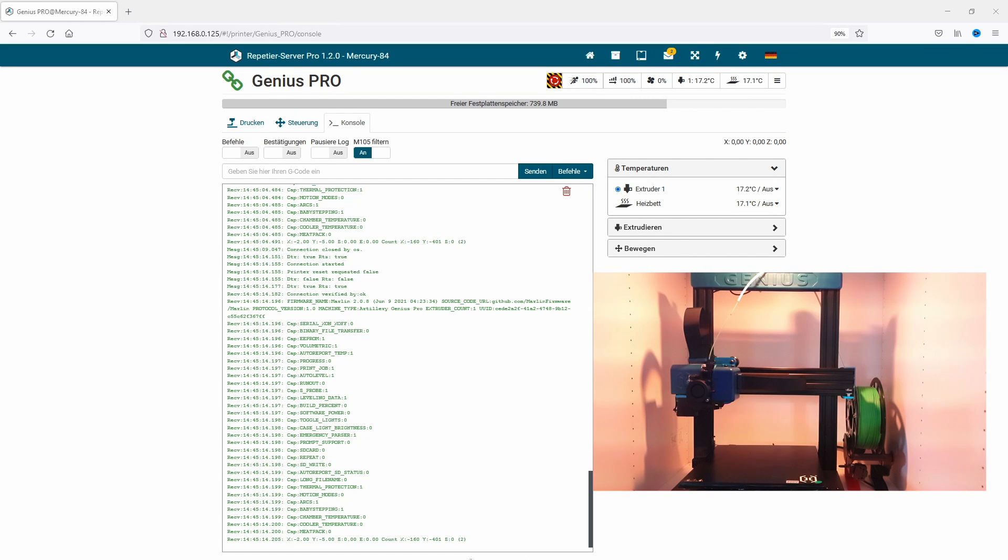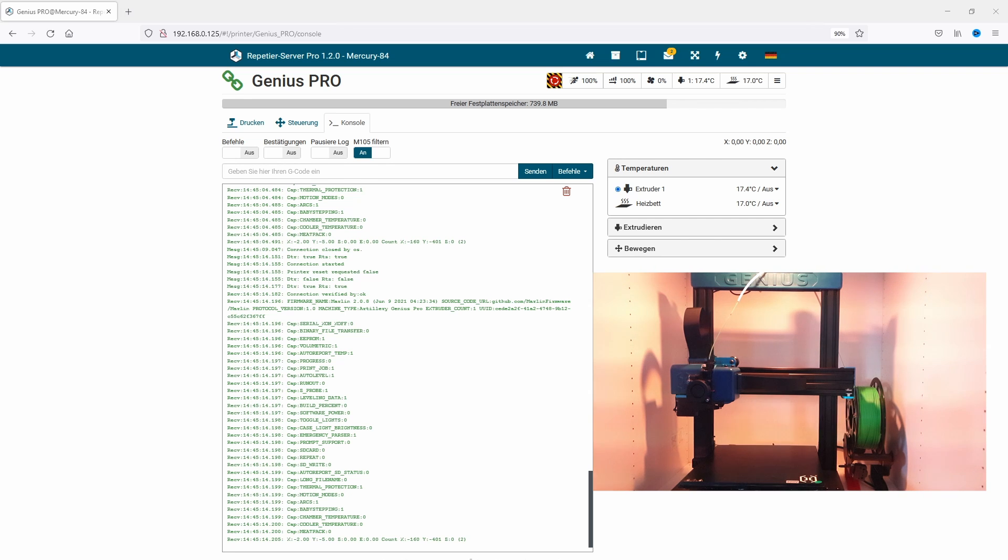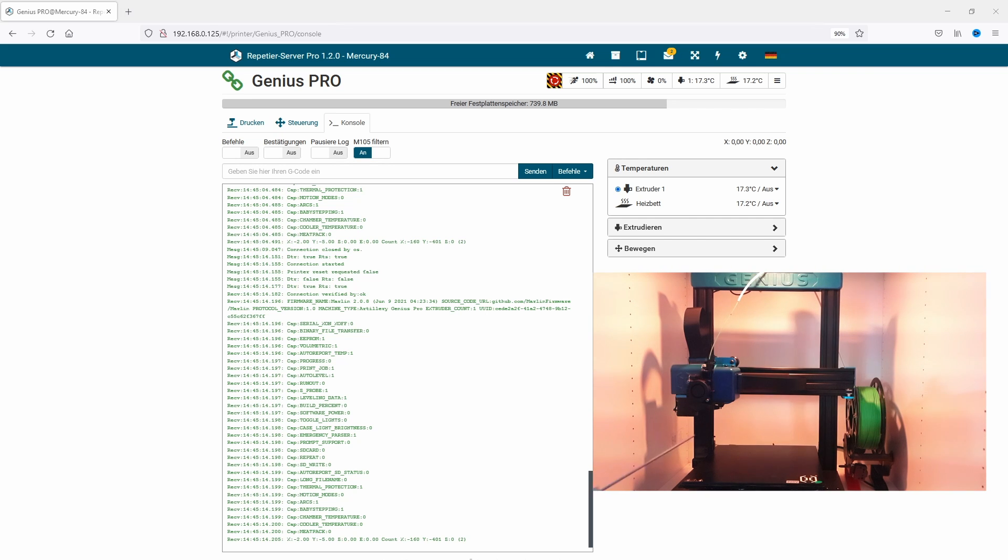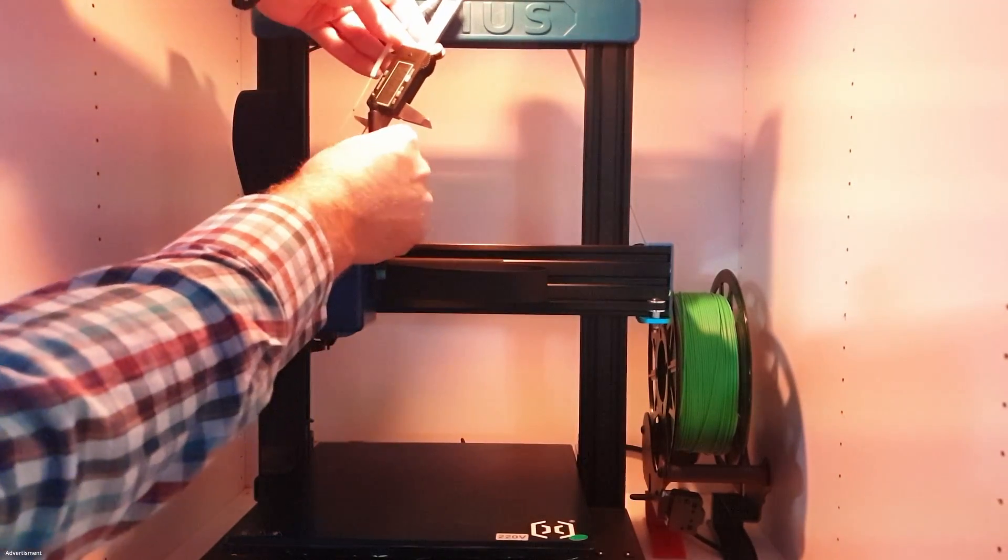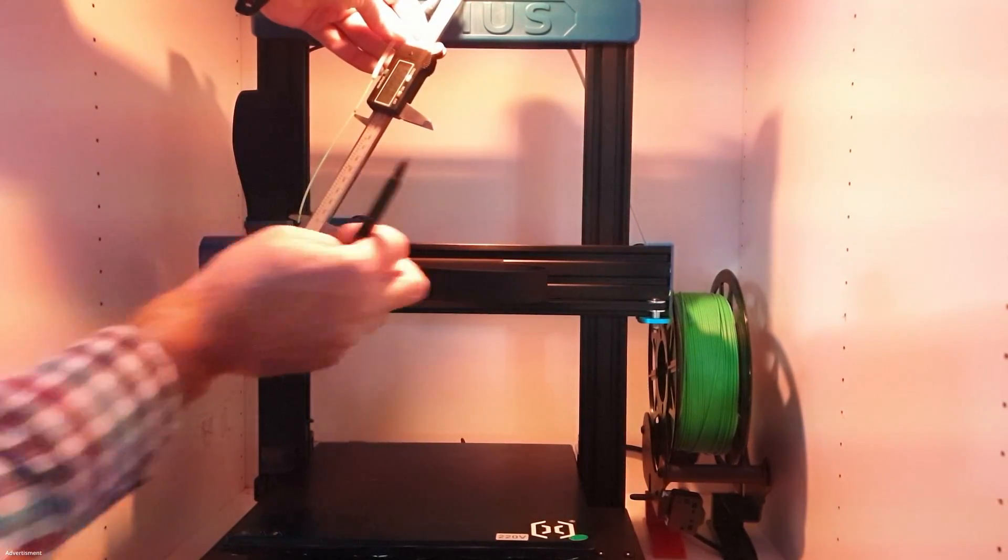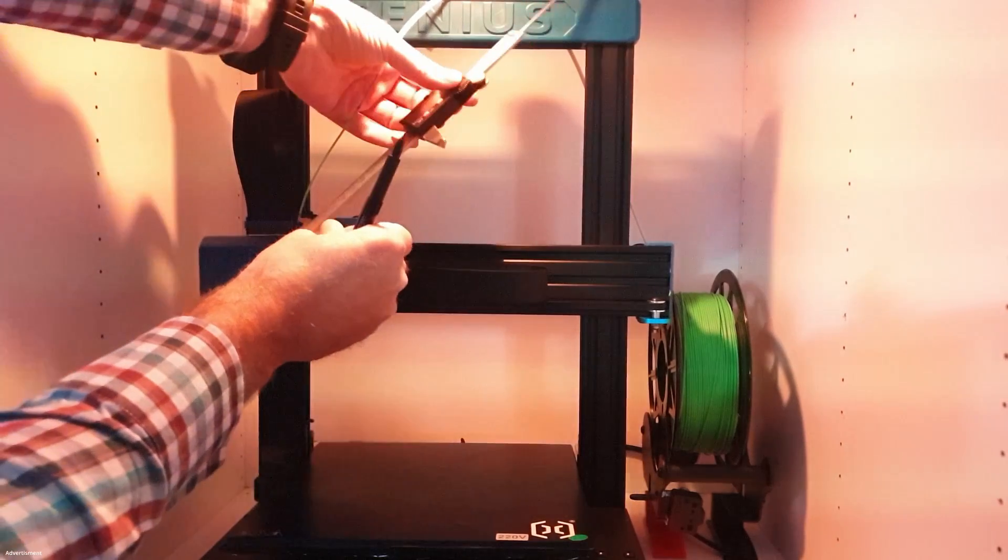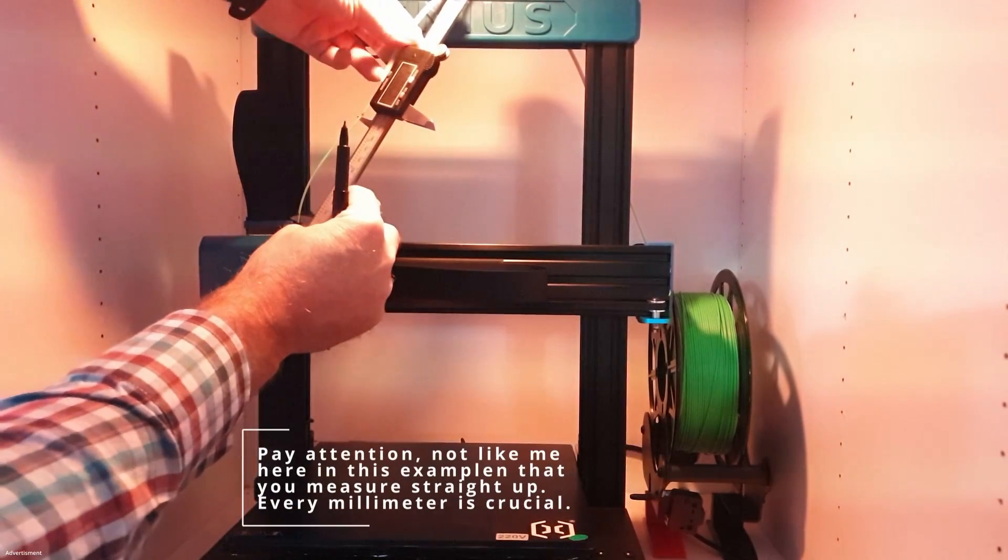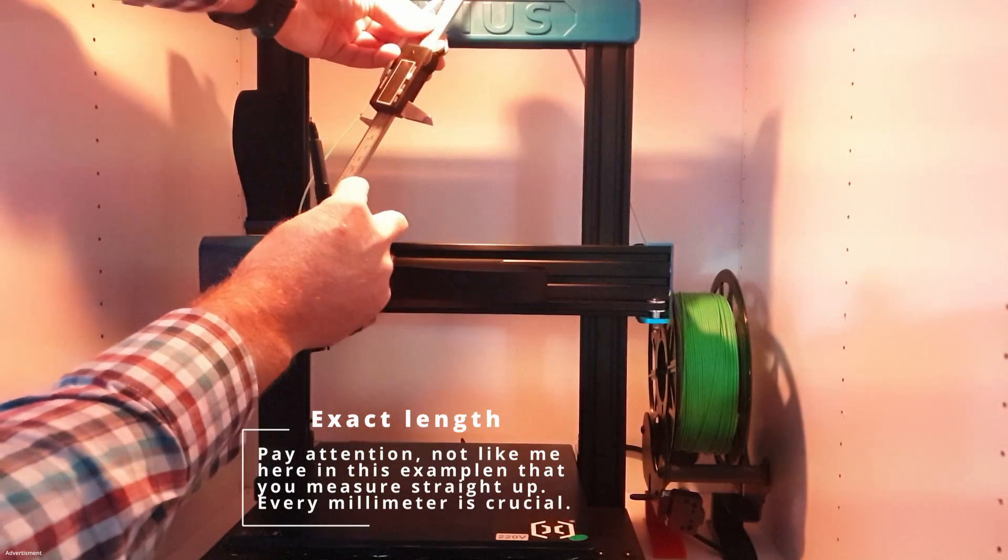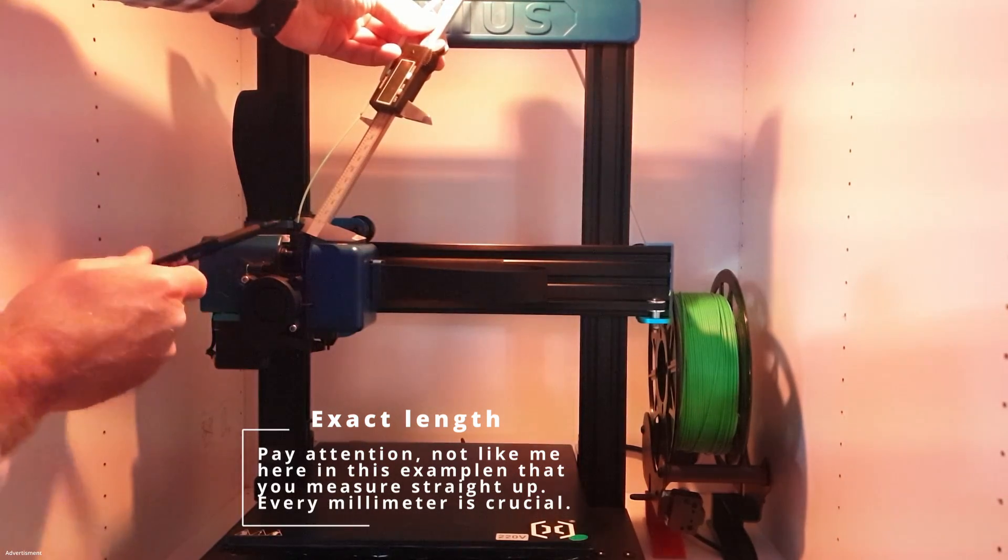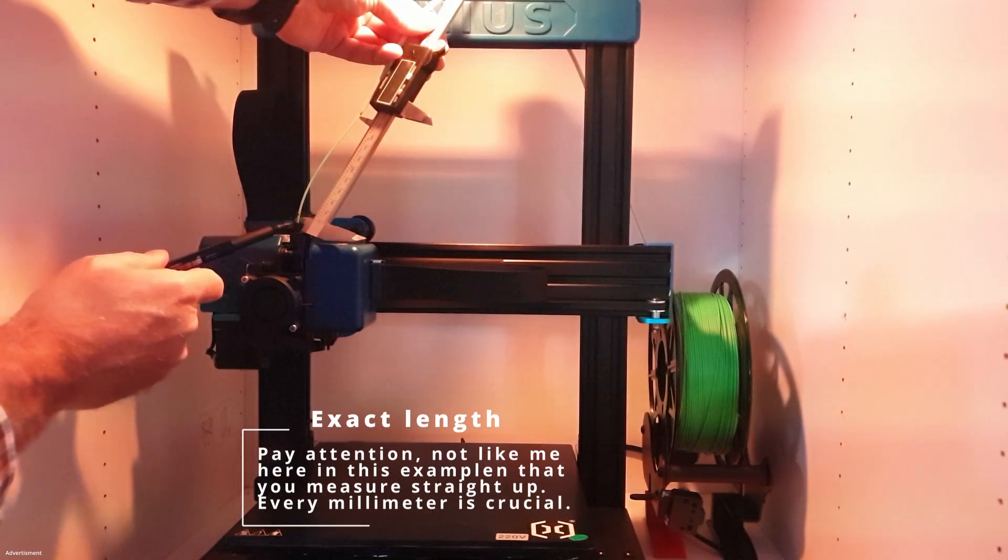Like with all new printers, I start with extruder calibration. This is not so easy on the Genius Pro due to the extrusion protection for filament while not printing. I'd like to show you how I deal with that issue and make the calibration. First, I set my ruler to the point on the tube where the filament comes into the extruder and measure 100 millimeters upward. Measure very exactly, not like I do here in the video. Every millimeter is necessary.